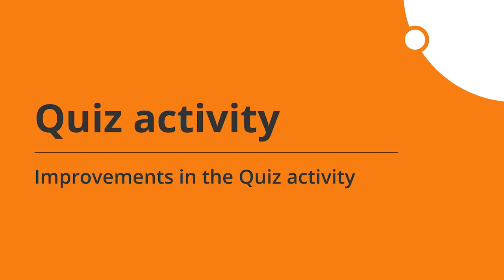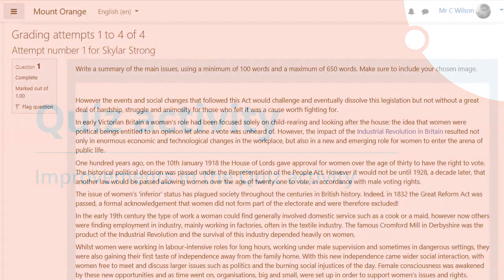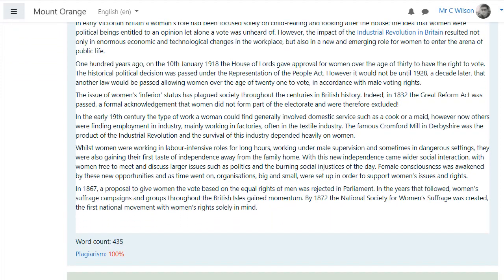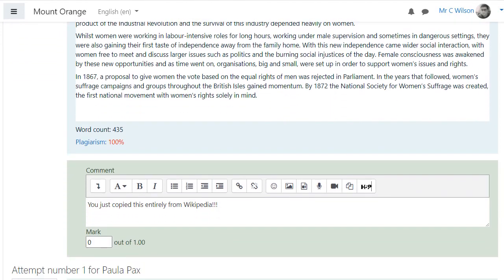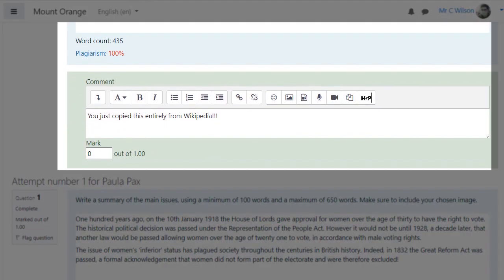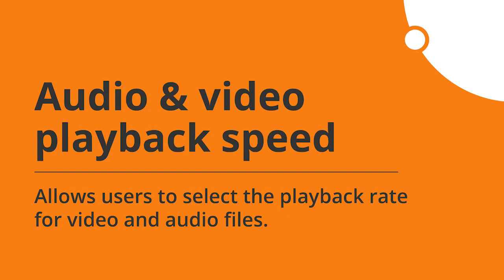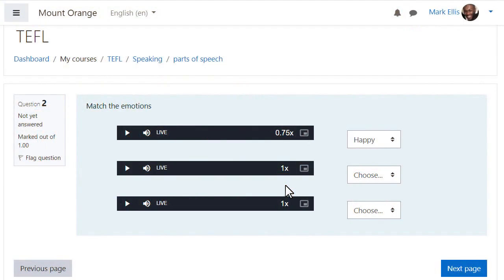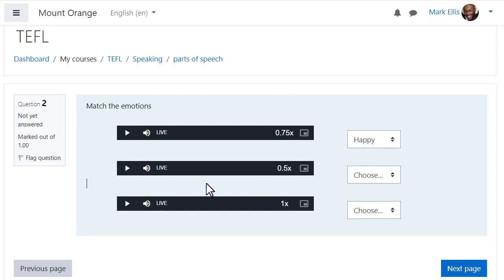Teachers will appreciate several quiz improvements, including having their chosen quiz question settings retained and plagiarism support for essay questions. Learners will benefit from being able to select a playback rate for video and audio.